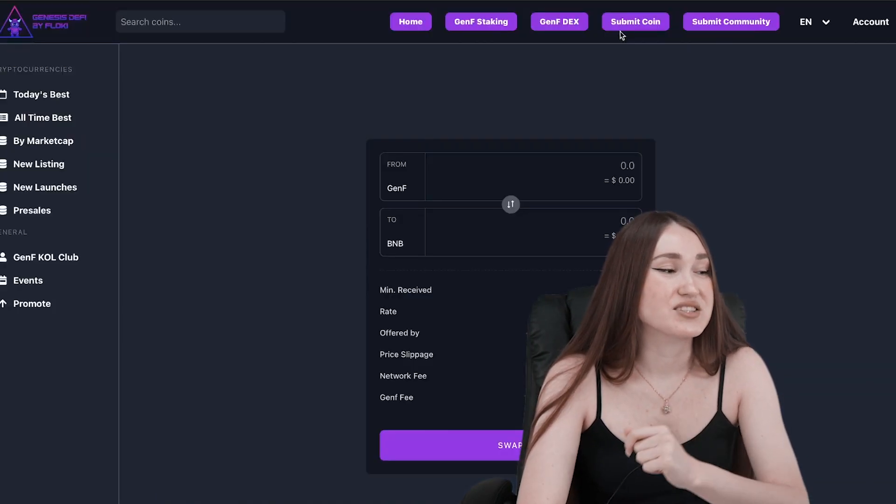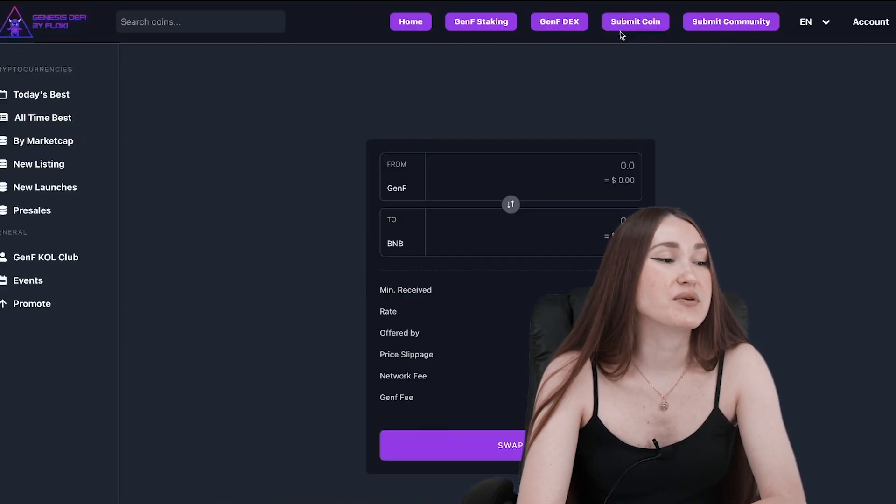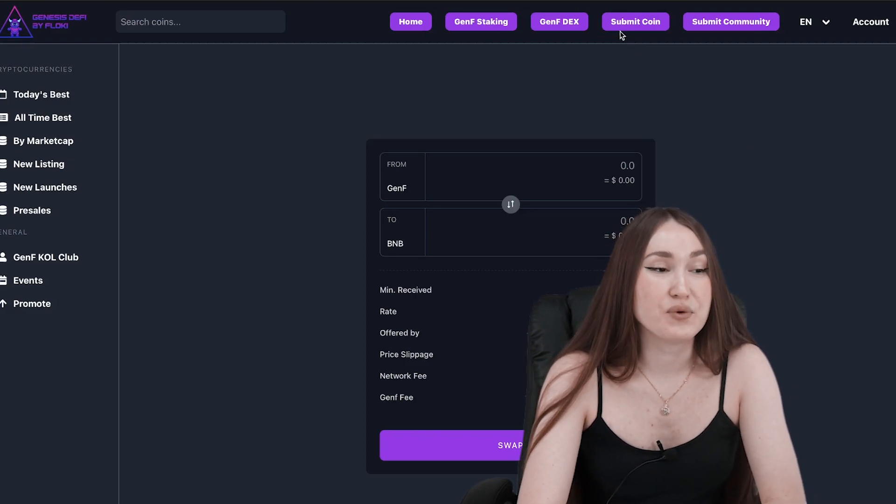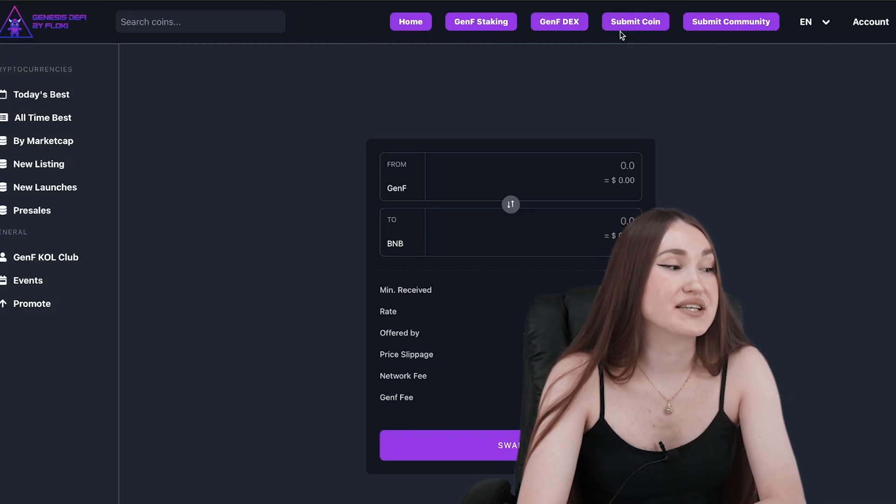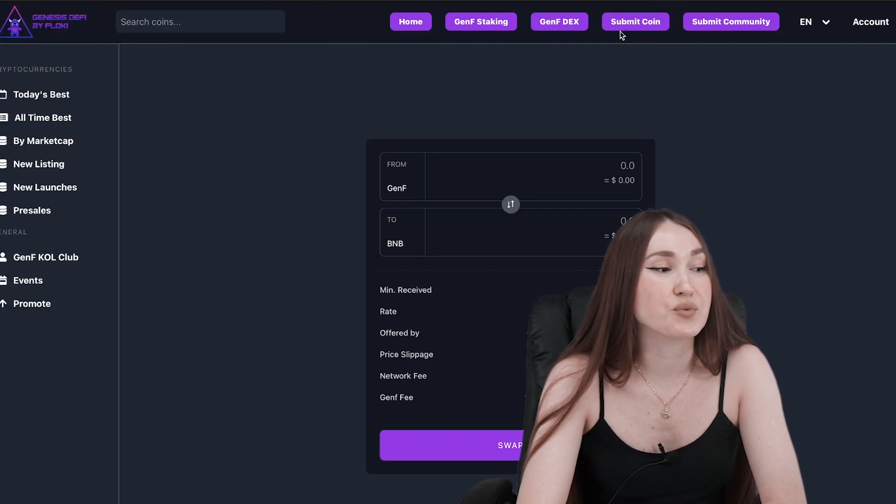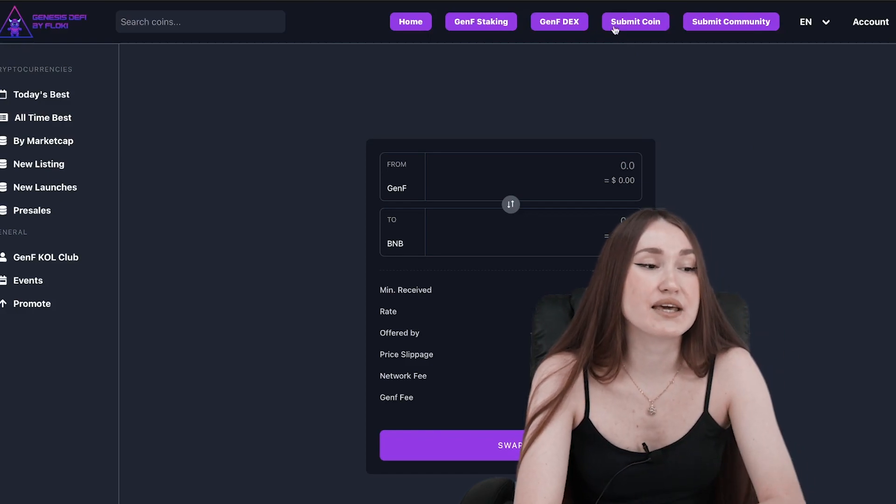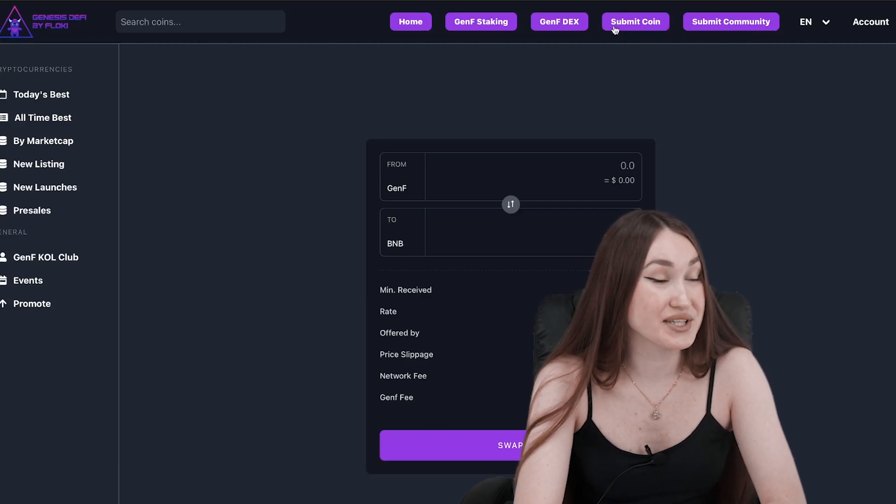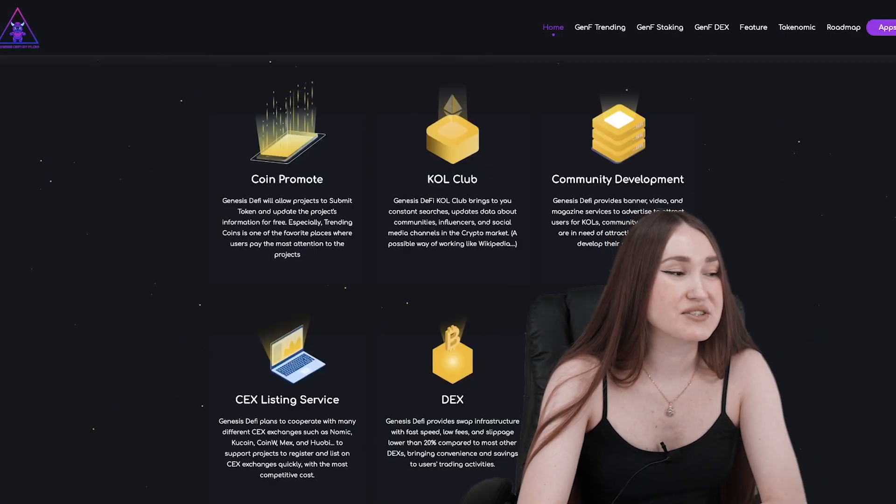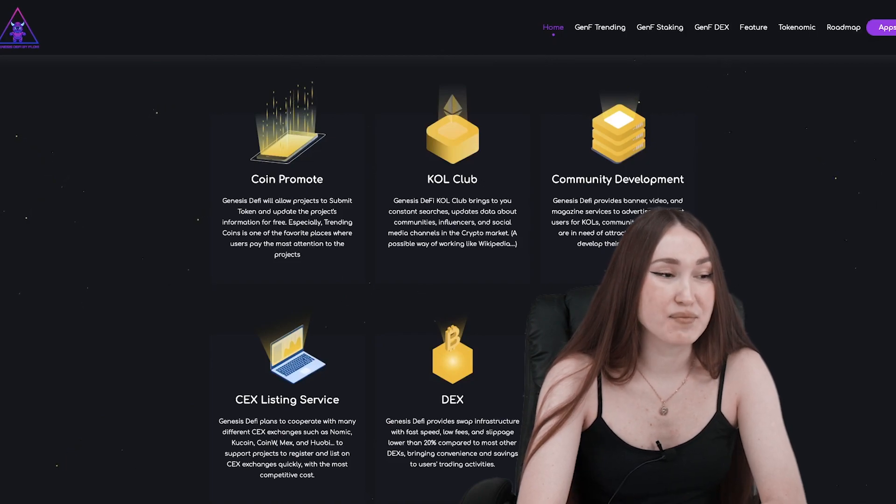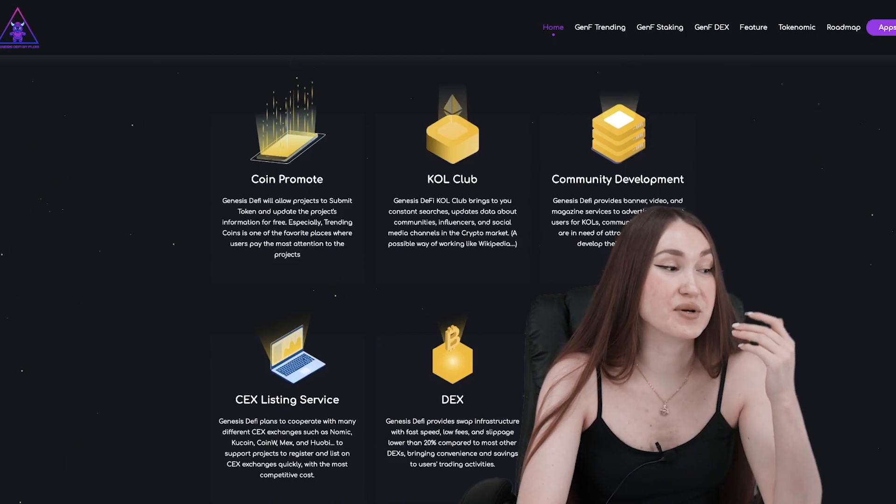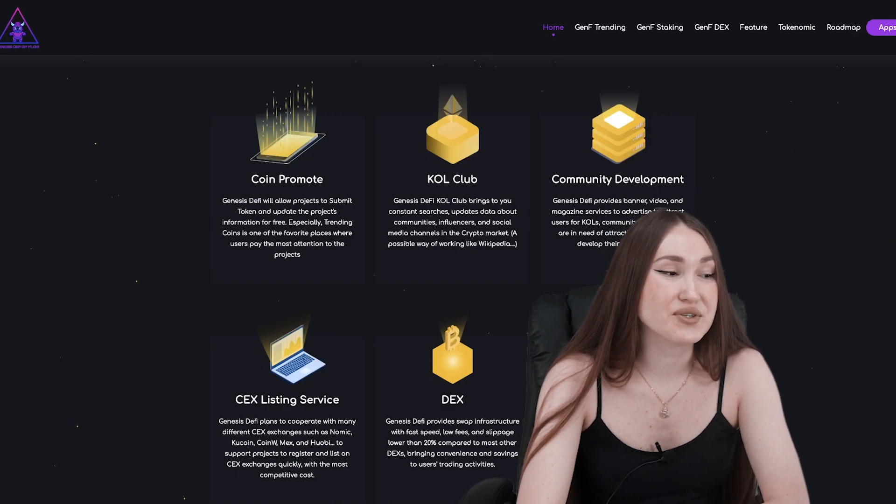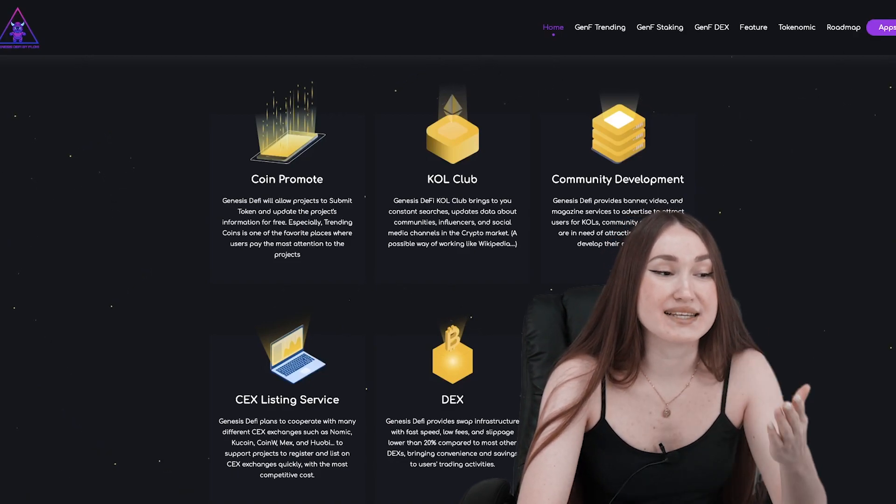DEX: Genesis DeFi provides a swap infrastructure with fast speed, low fees, and slippage lower than 20 percent compared to most other DEXs, bringing convenience and savings to users' trading activities. Coin Promotes: Genesis DeFi will allow projects to submit tokens and update project information for free. Trading coins is one of the favorite places users pay the most attention to projects.